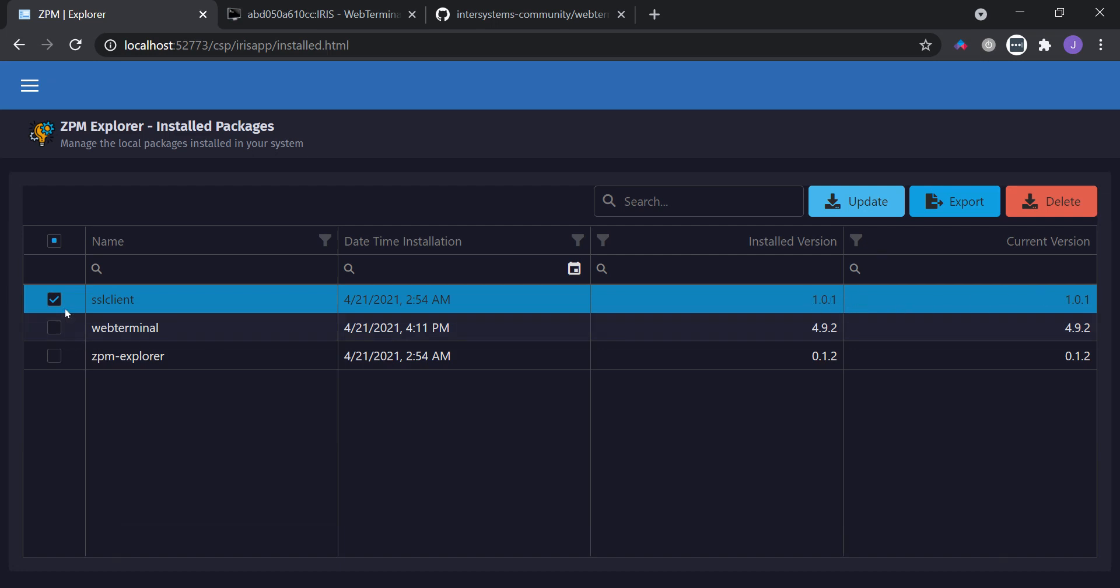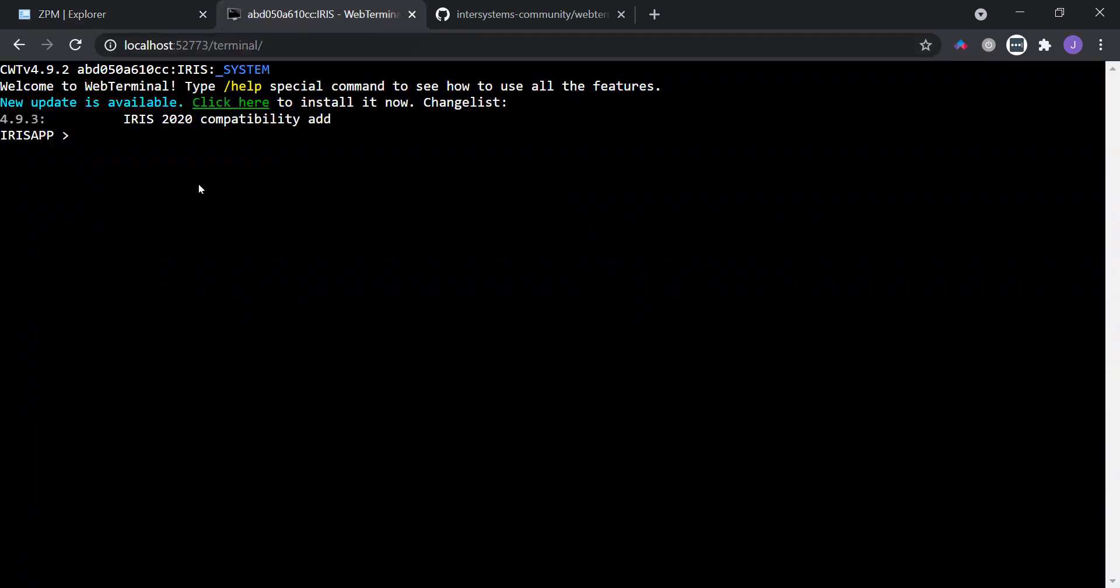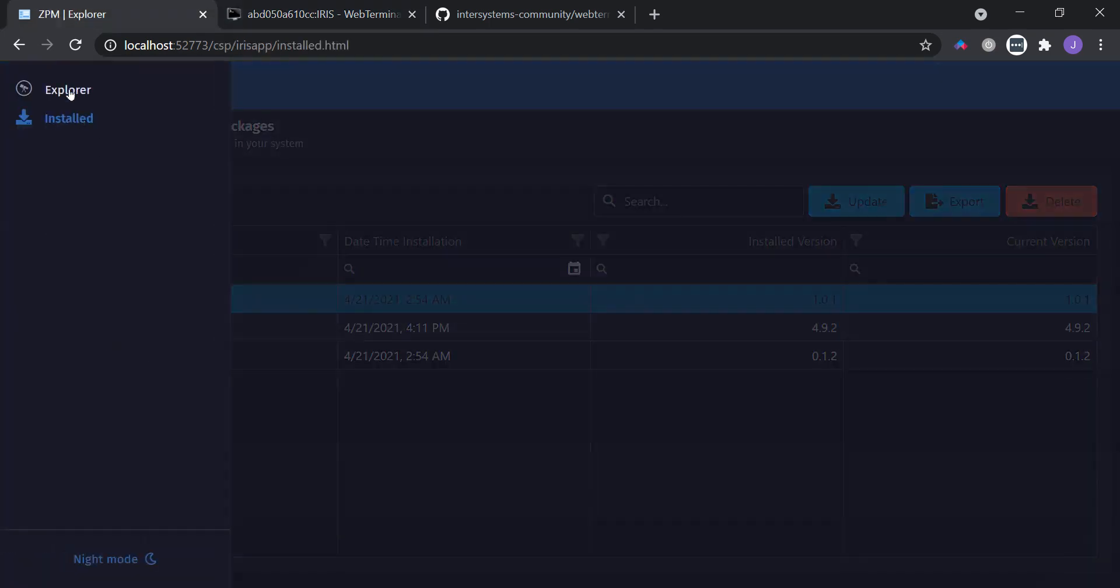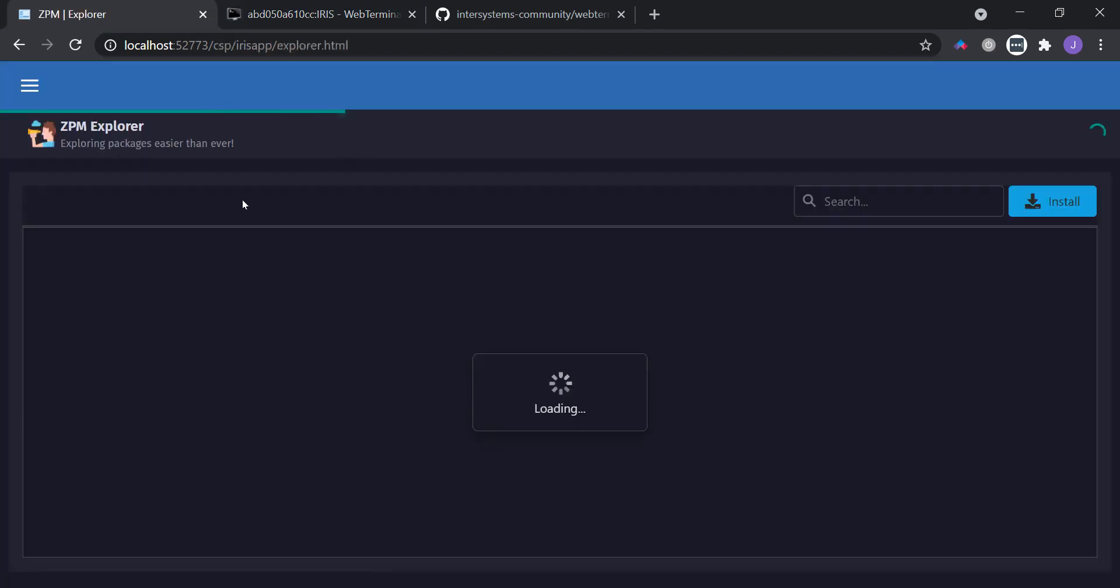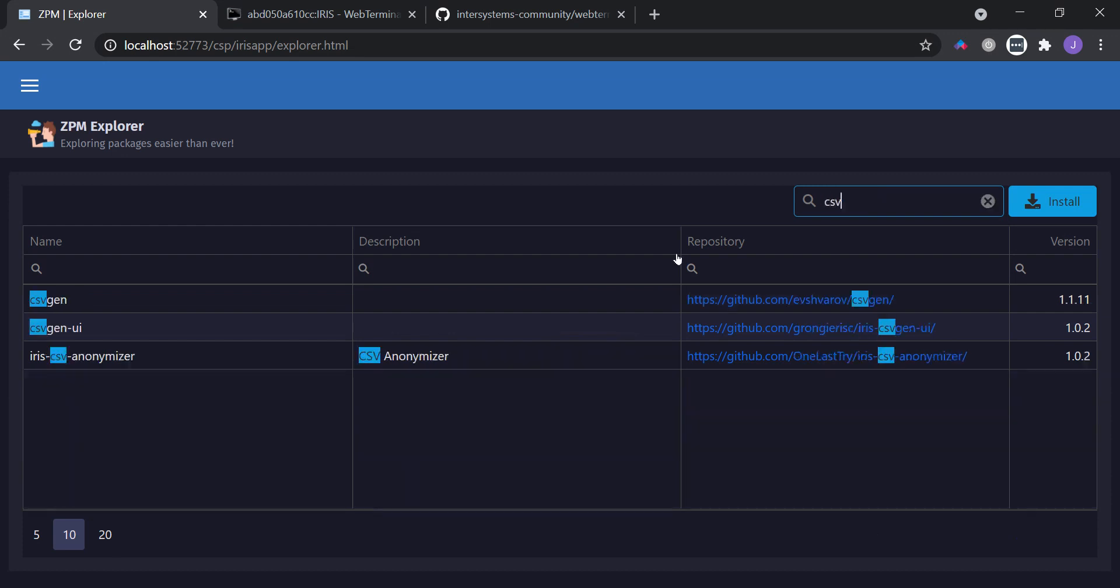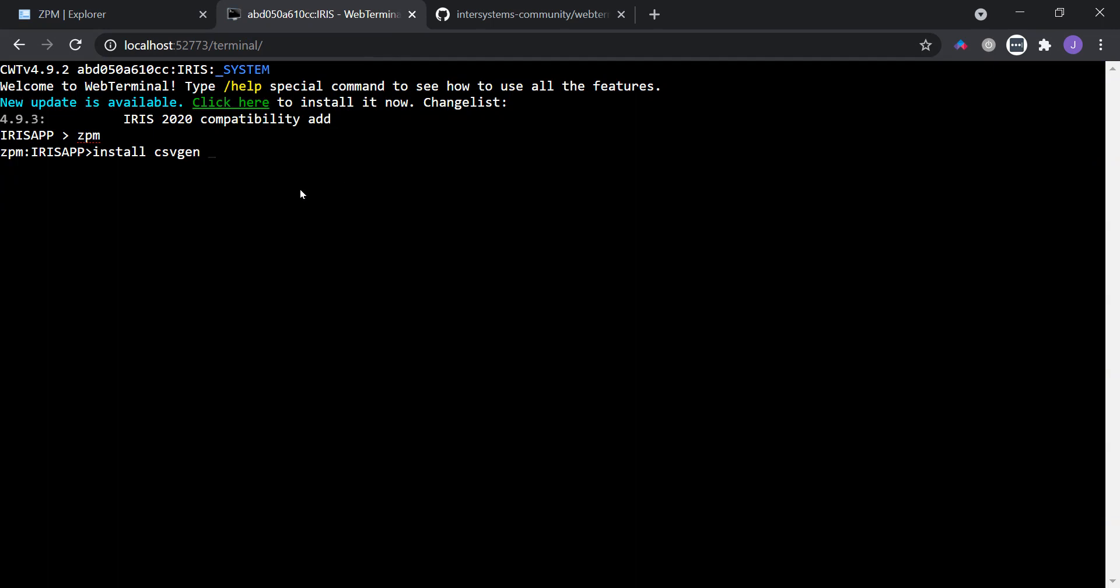So let's simulate a situation where I can run the update. I will install, let's say csvgen. First let's take a look in the Explorer page to see the current version of csvgen, which is 1.1.11. So let's install a previous version, which is 1.1.10 for example.